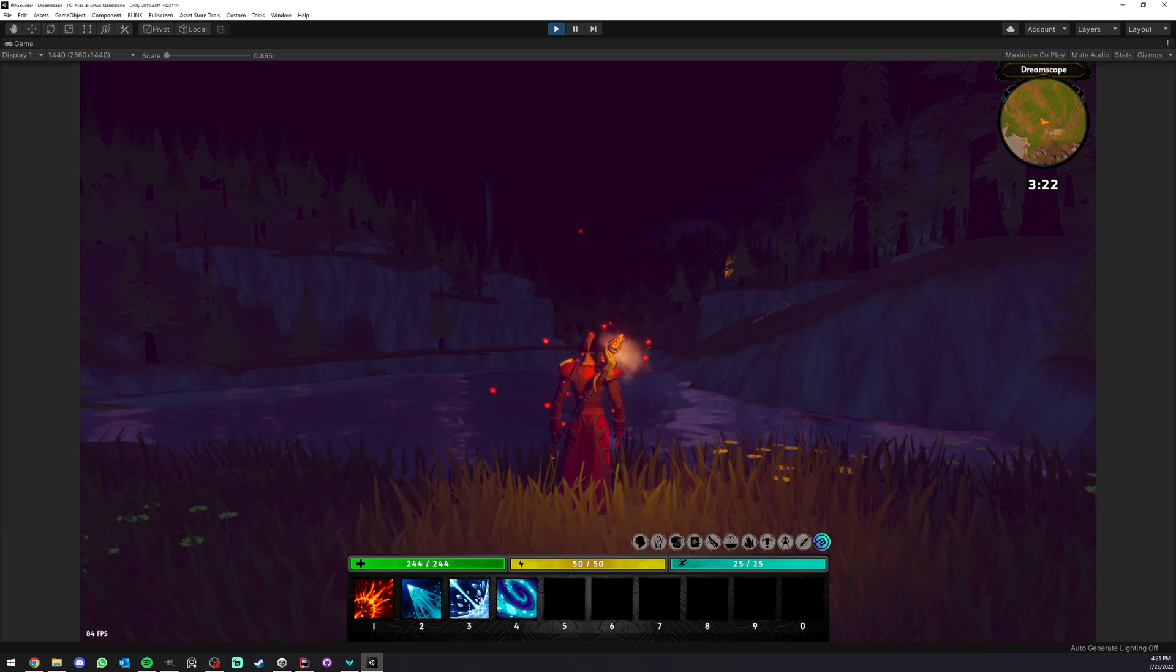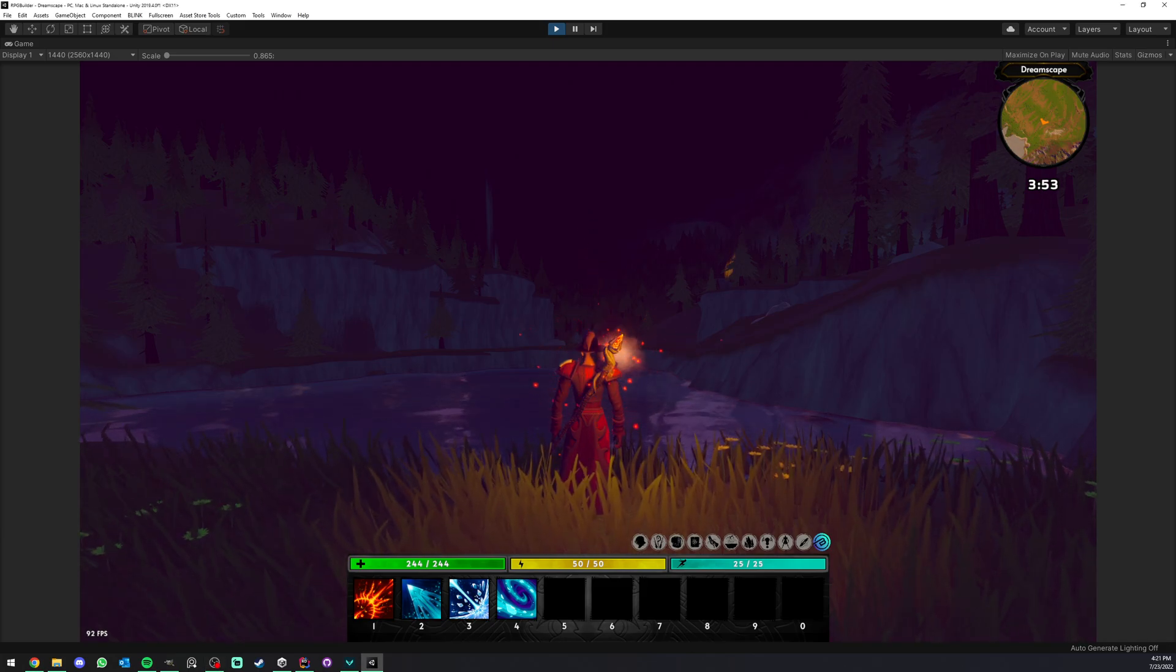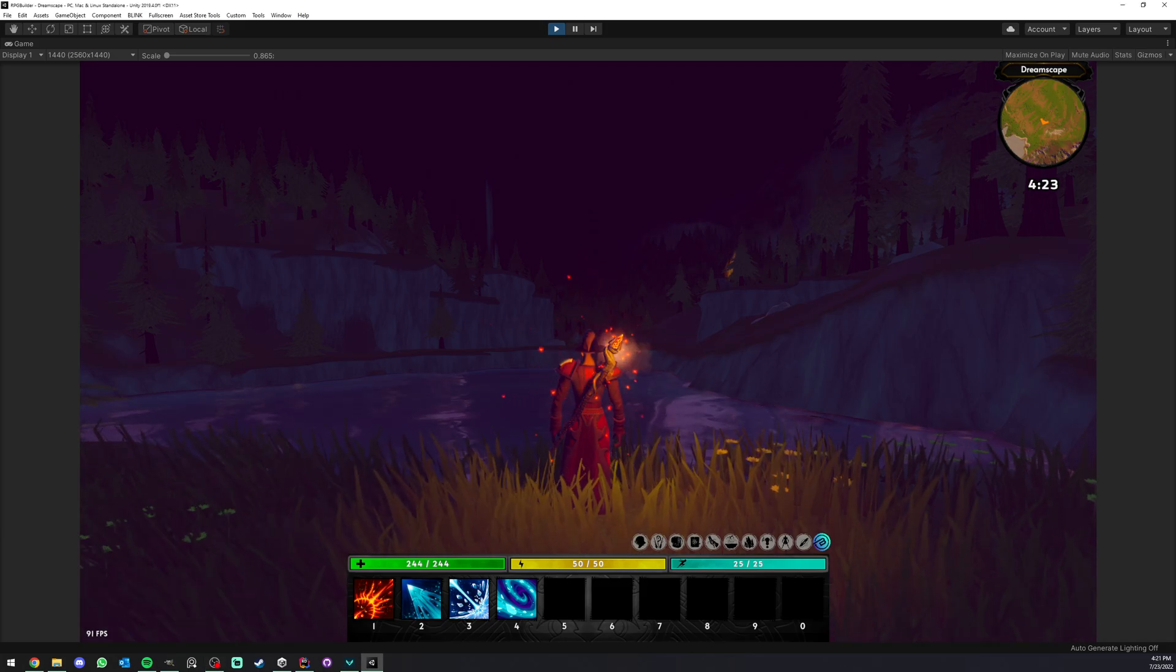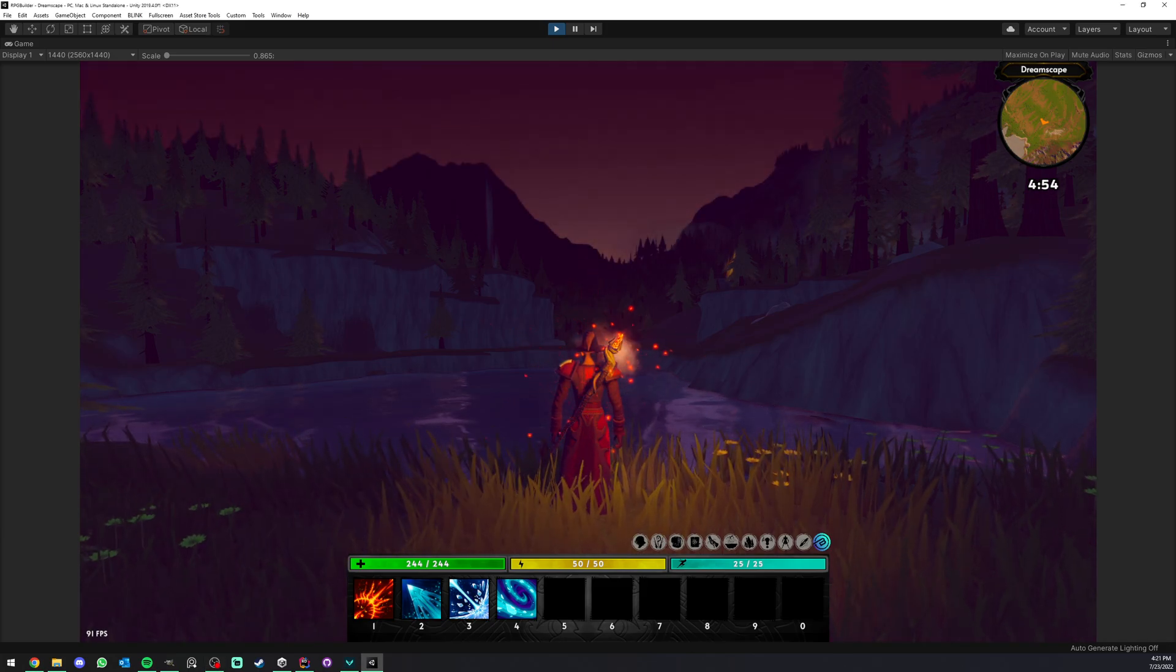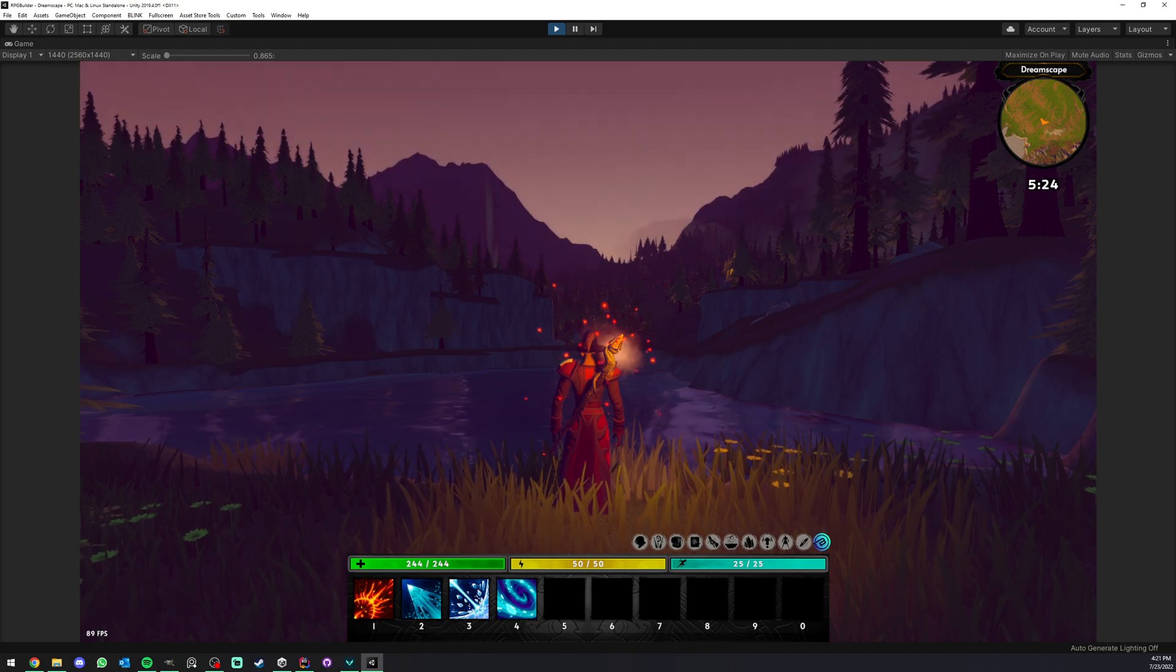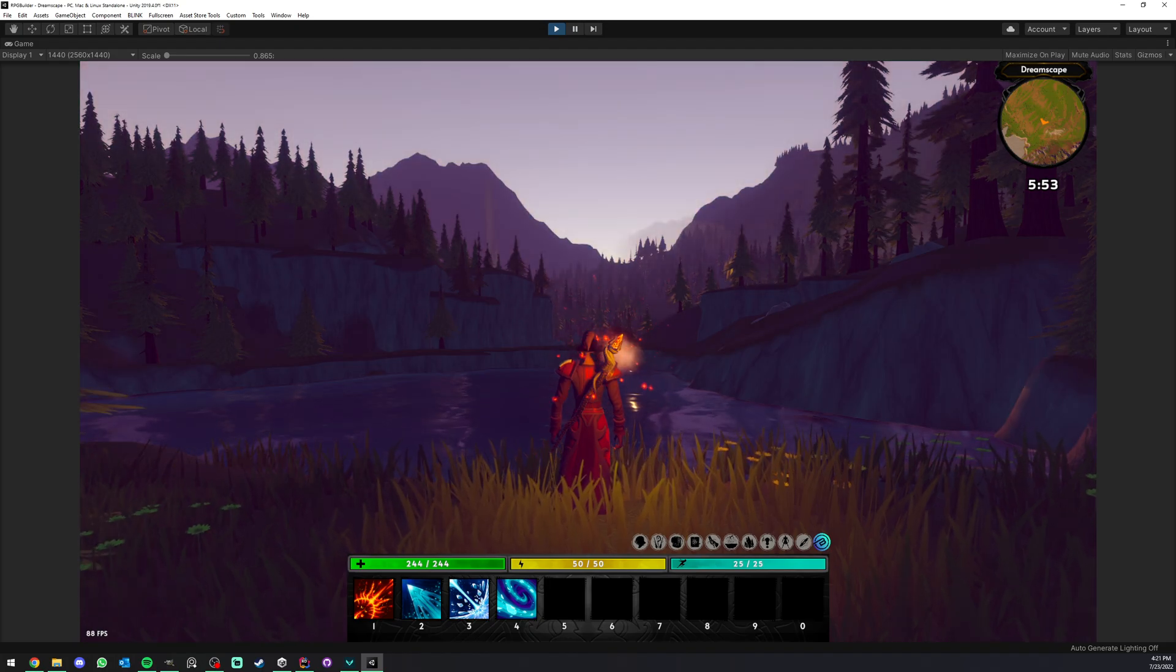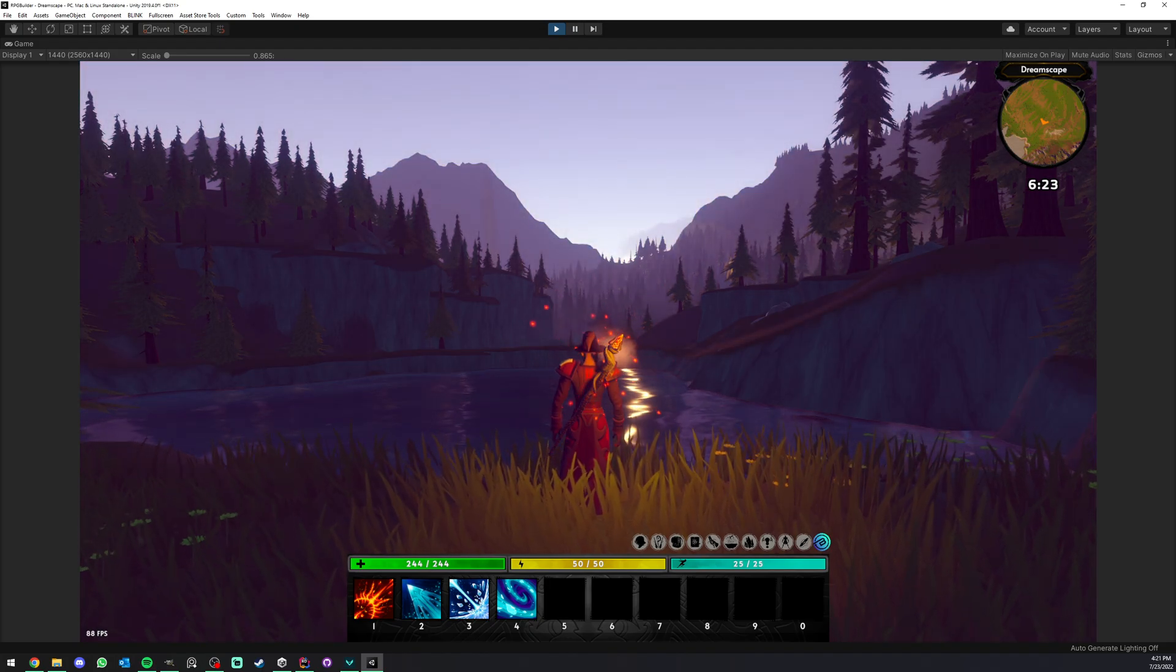A day and night cycle was something requested a lot by the community, so I decided to implement it in RPG Builder 2.0.